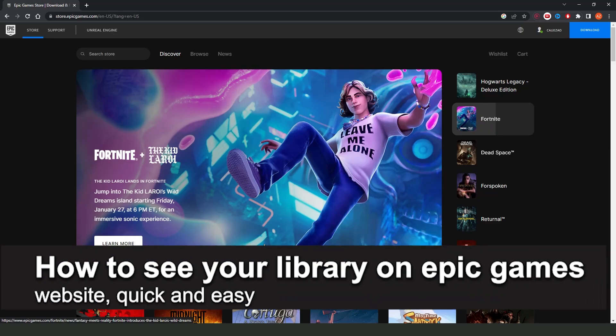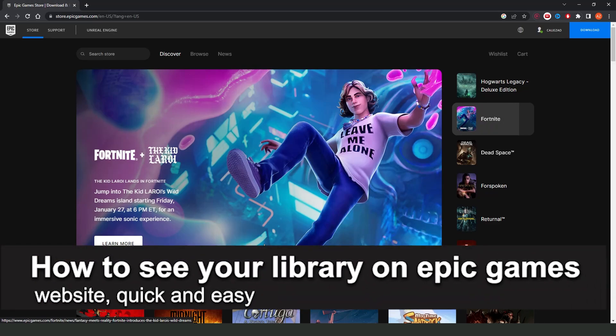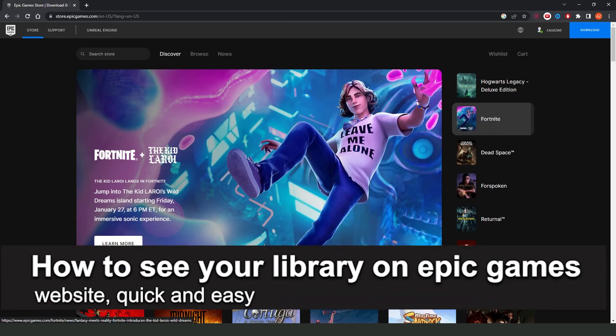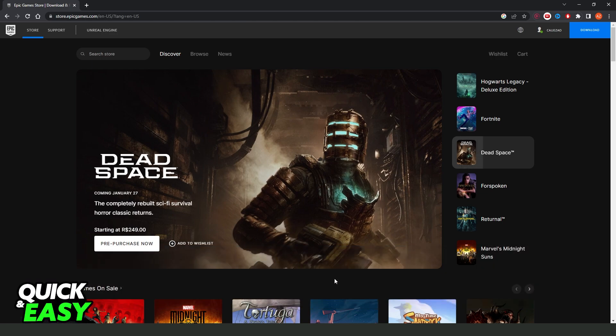In this video, I'm gonna show you how to see your games on Epic Games website. It is very quick and very easy.